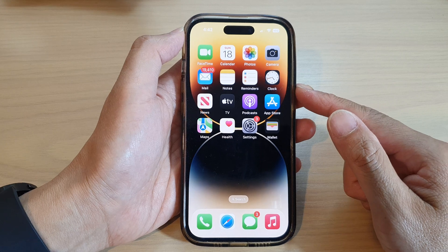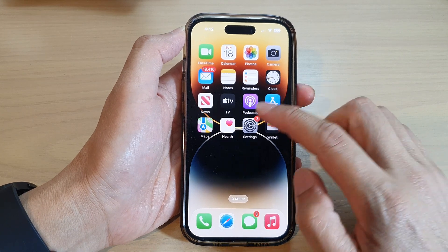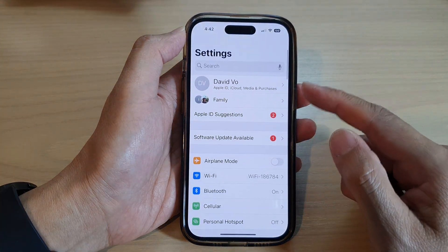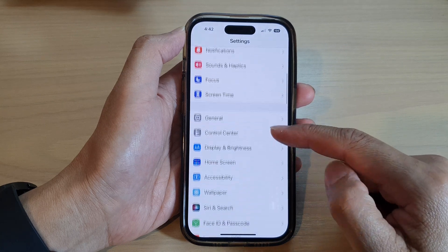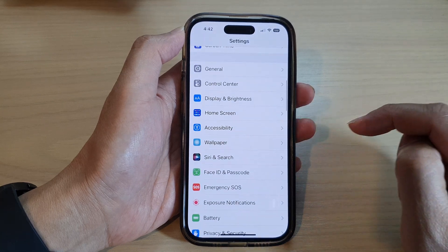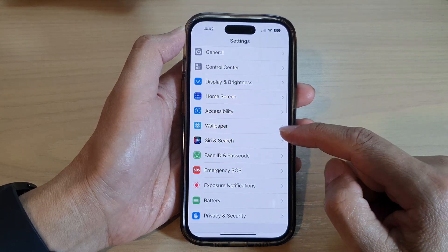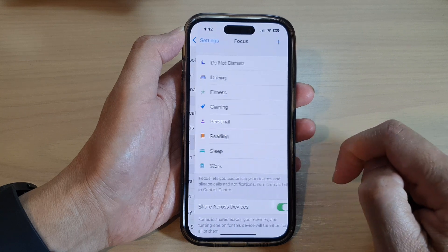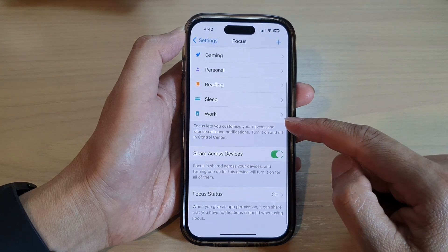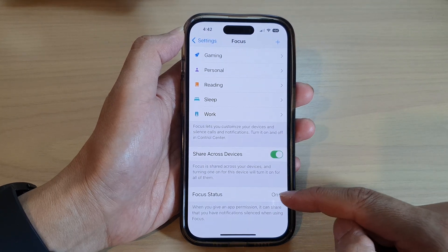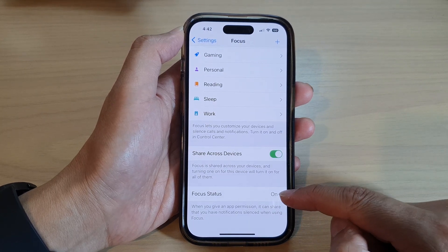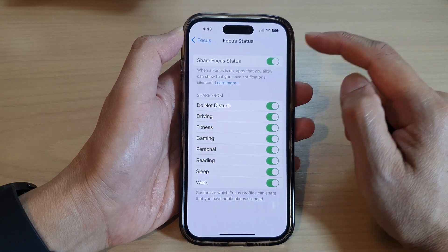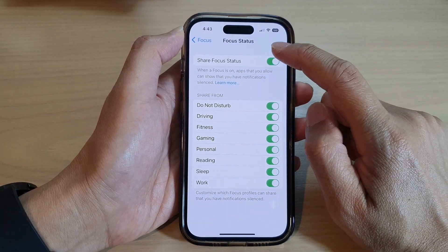From the home screen, tap on Settings. In Settings, swipe up to scroll down and tap on Focus. Now go down to the bottom and tap on Focus Status.